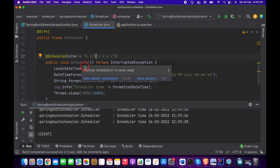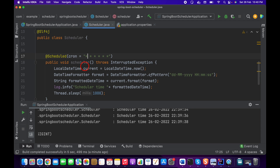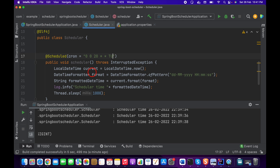If you want to run the scheduler on a specific day and time — for example, every Tuesday at 8 PM — here's how. Reset the cron expression and provide: zero for seconds, zero for minutes, 20 for hours (8 PM), star for day of month, star for month, and "TUESDAY" for day of the week. So on every Tuesday at 8 PM, this scheduler will execute.